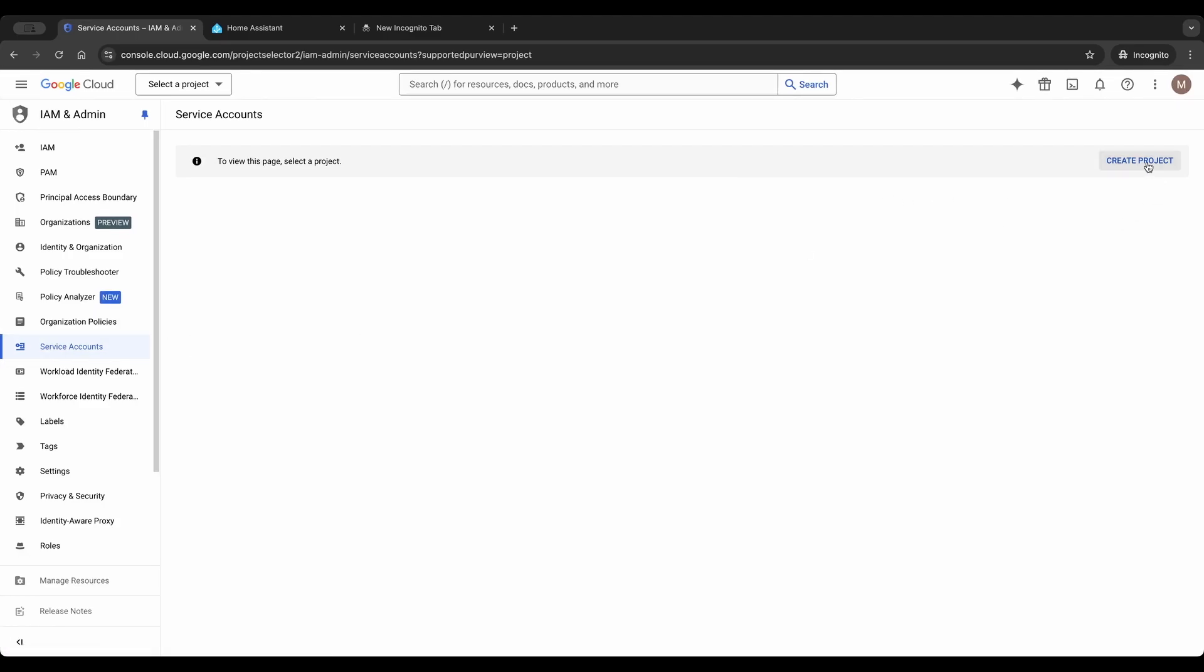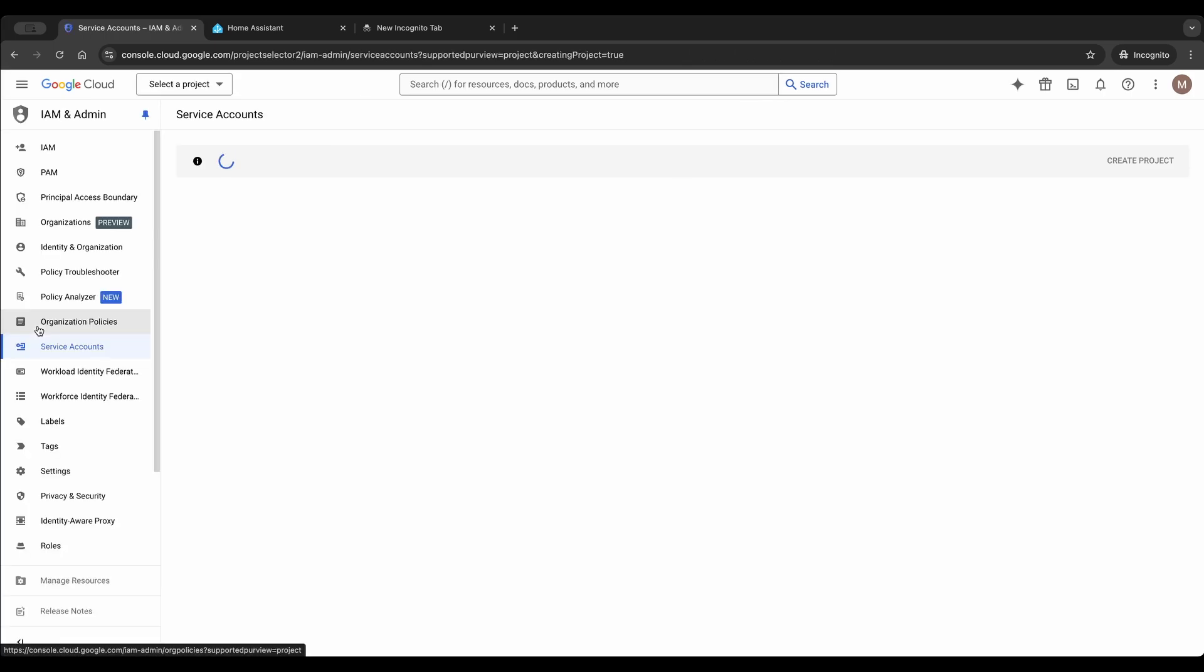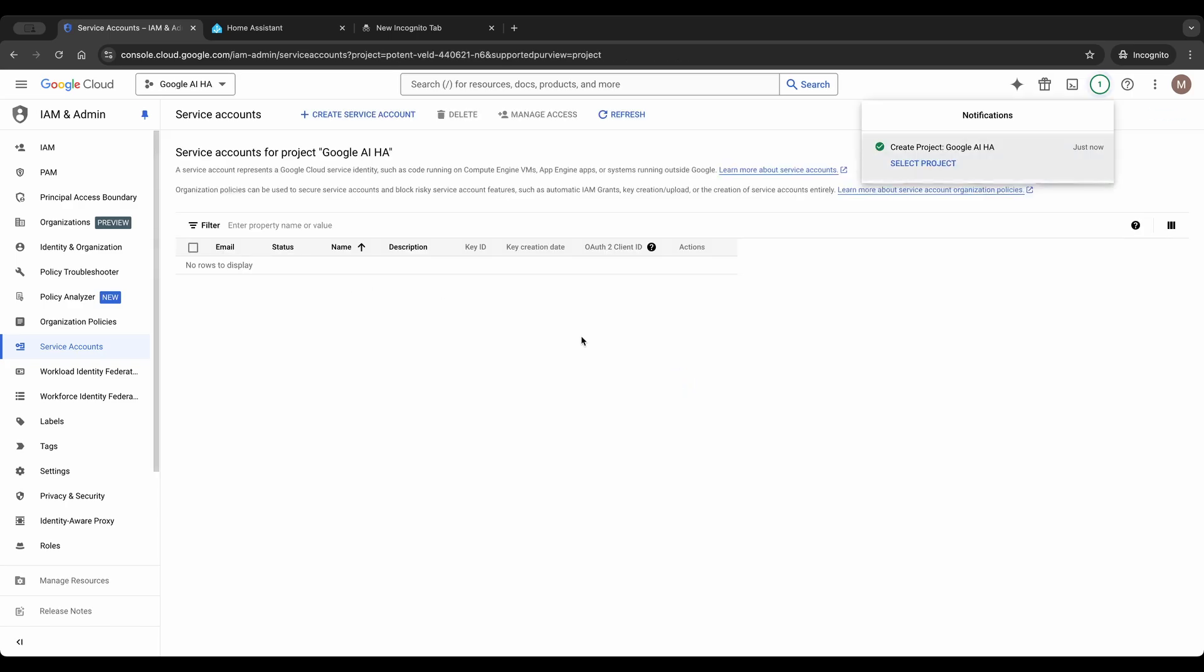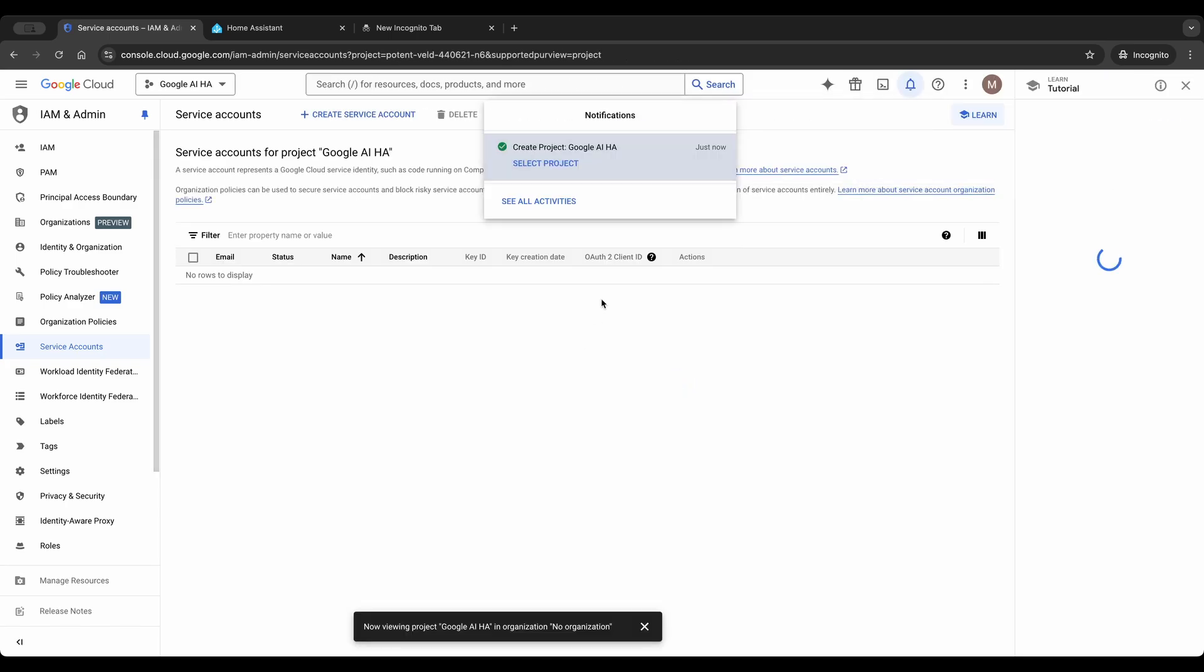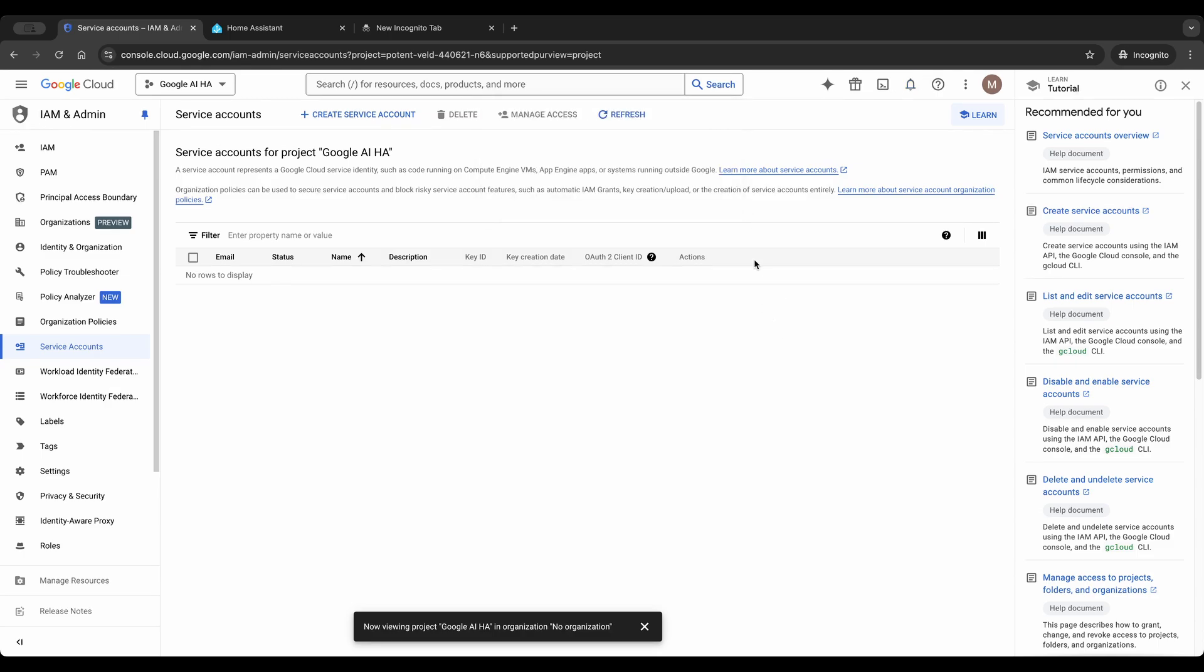If you don't have a Google Cloud project, it's time to create one. Once the project is created, select the project and click Create Service Account. Give it a meaningful name and click Done.